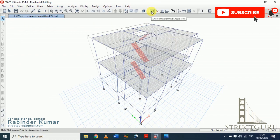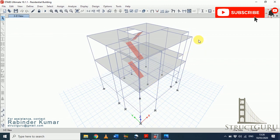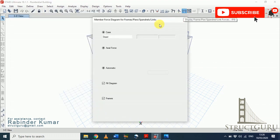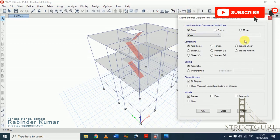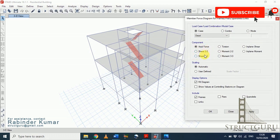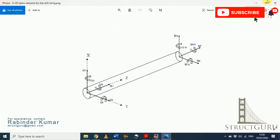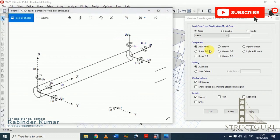To switch back to the undeformed shape, click that option. Now the most important part of our analysis is to see the bending moment, shear force, and axial force diagrams. Click the corresponding icon and you will encounter many force components. Let me explain which components are important in our design. We give importance to V2 shear, moment in the M3 direction, torsion, and axial force.